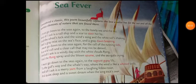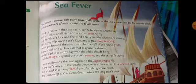Good morning students. Hope you all are good. Today we are going to discuss a poem on page number 123, that is Sea Fever. The title of our poem is Sea Fever, and who wrote this poem? John Edward Masefield. John Edward Masefield is the poet of this poem, Sea Fever.